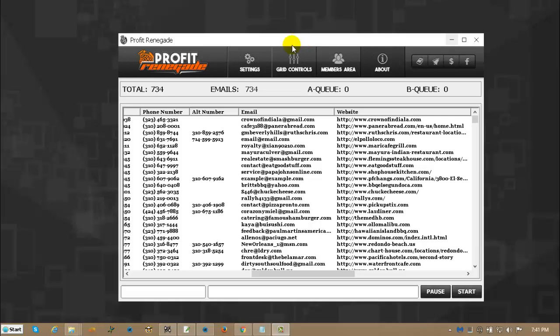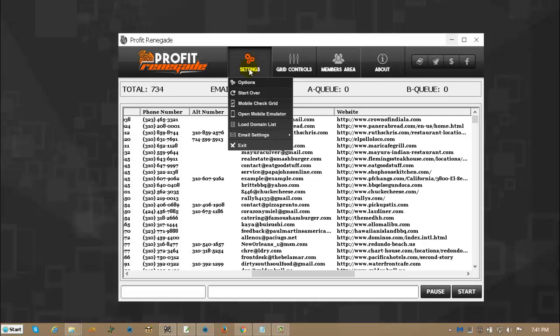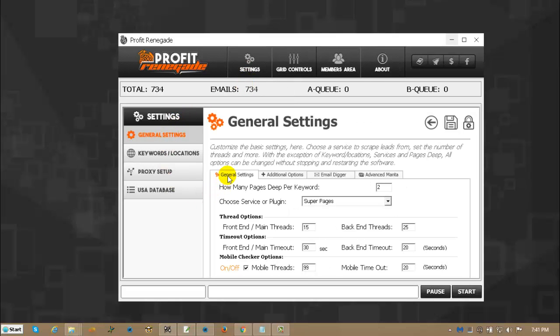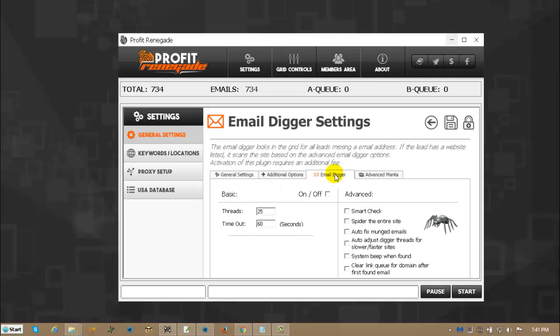The way you access the email digger is click on settings, click on options, and then come down to the middle section here and click on email digger.